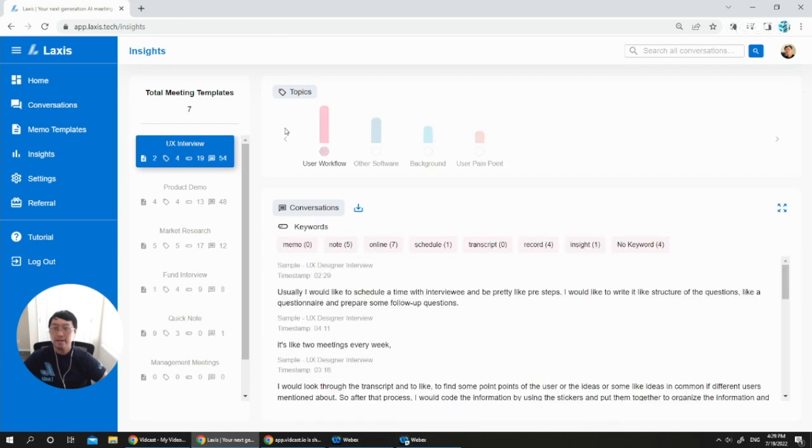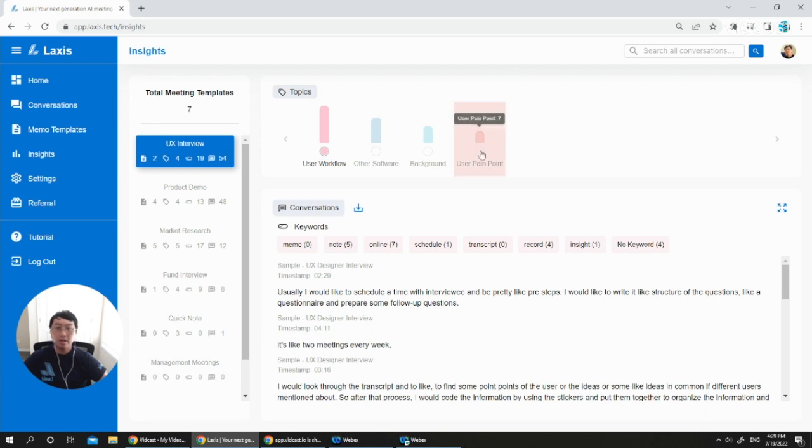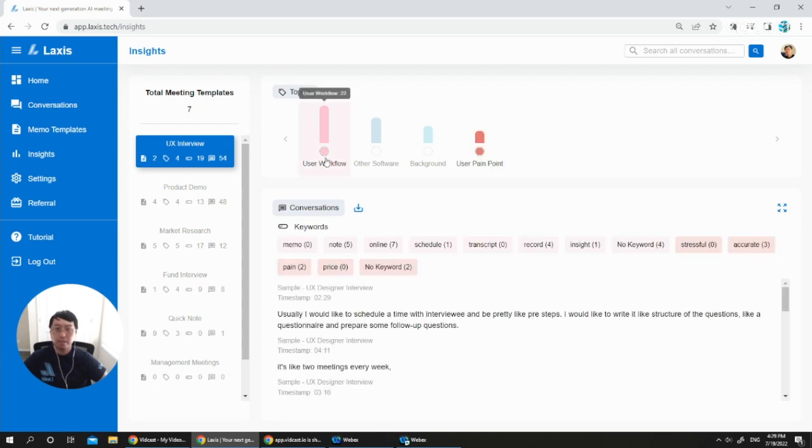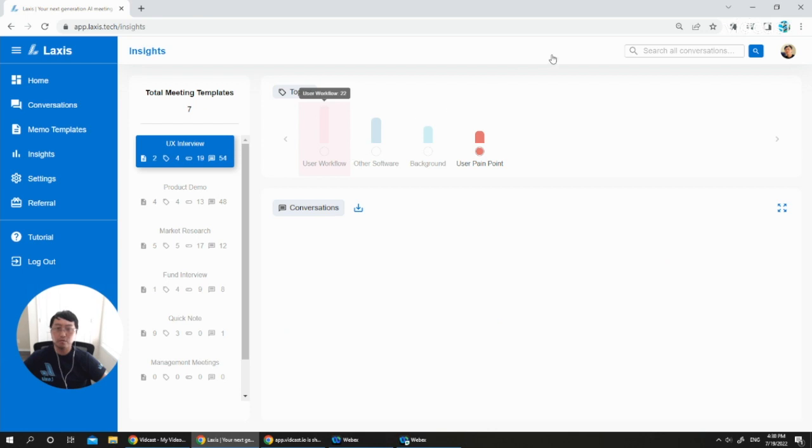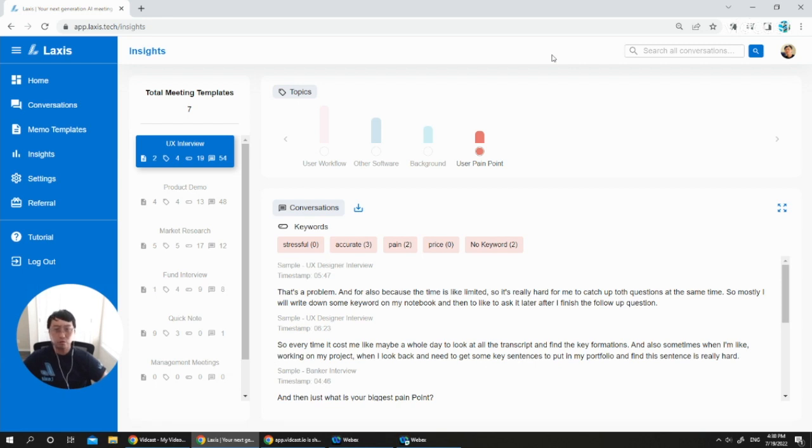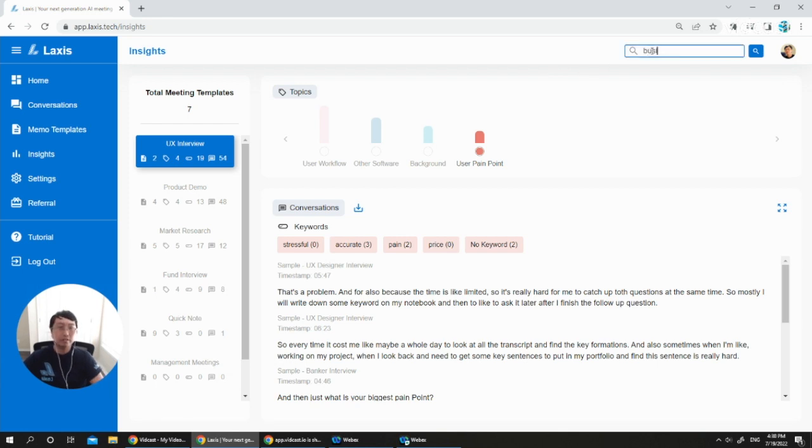In this Insight Management page, you can see all the quotations across all your conversations. You can filter by different kinds of topic names. For example, if I filter by user pain point, I will be seeing the user pain point mentioned across all the conversations. It's a really powerful tool for your UX design interviews and also for your research interviews. Certainly, you can also search by certain keywords.